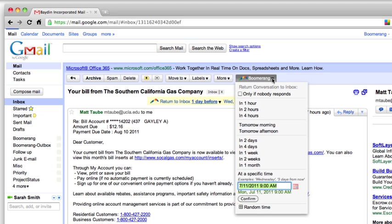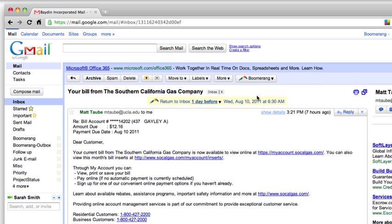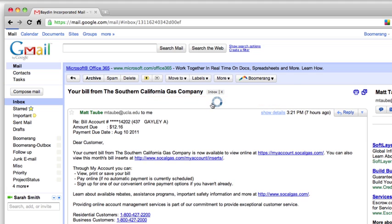To set the reminder, I click the Boomerang button, which gives me the option to choose from a set of common send times or select the exact time I want it to return. But Boomerang also usually detects the due date from the message text and suggests a date for the message to return, so all I have to do is click this link to bring back the message on August 9th, the day before the bill is due.